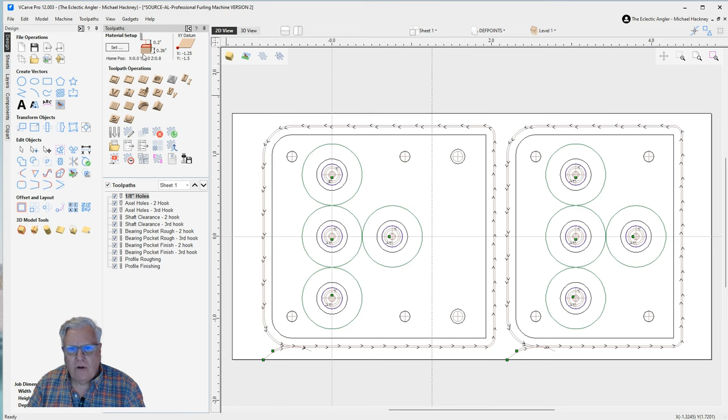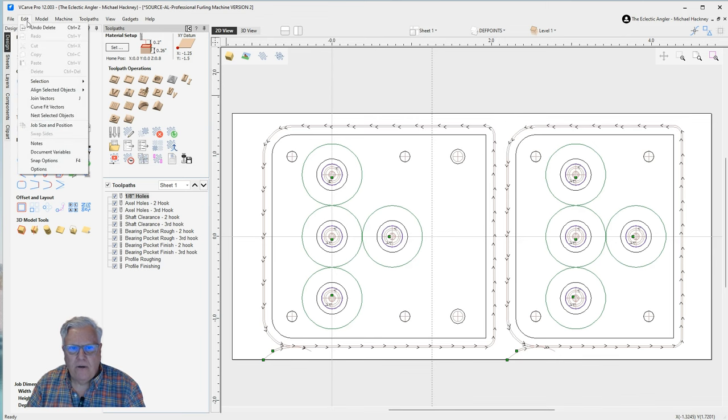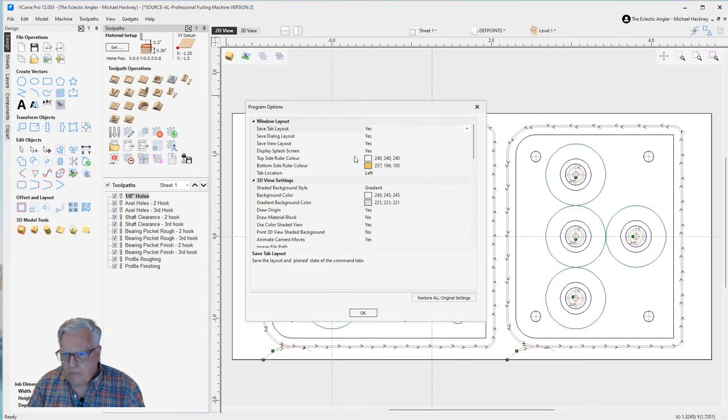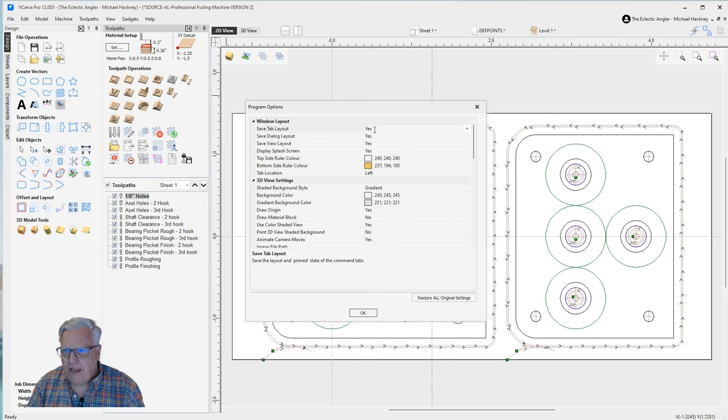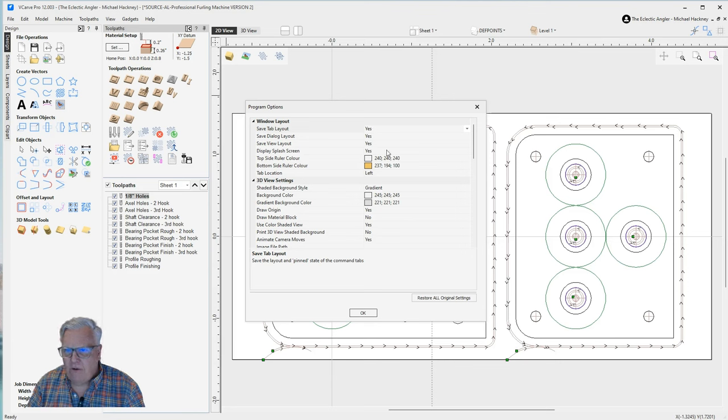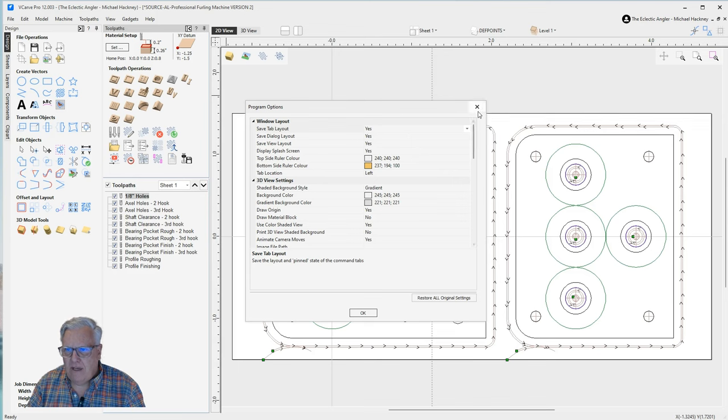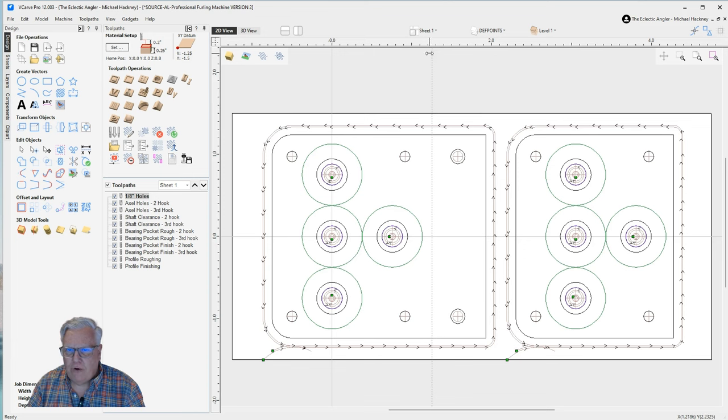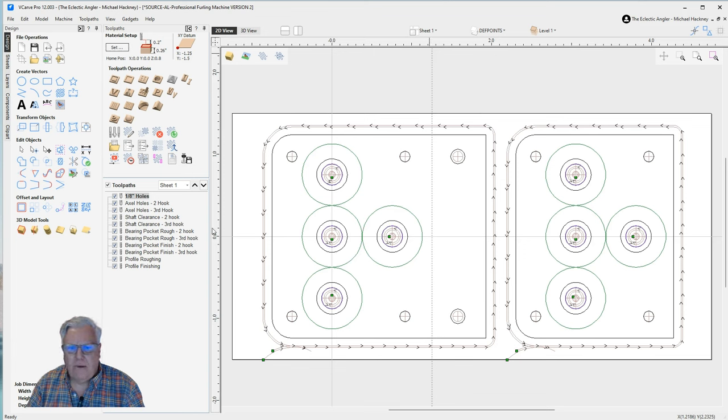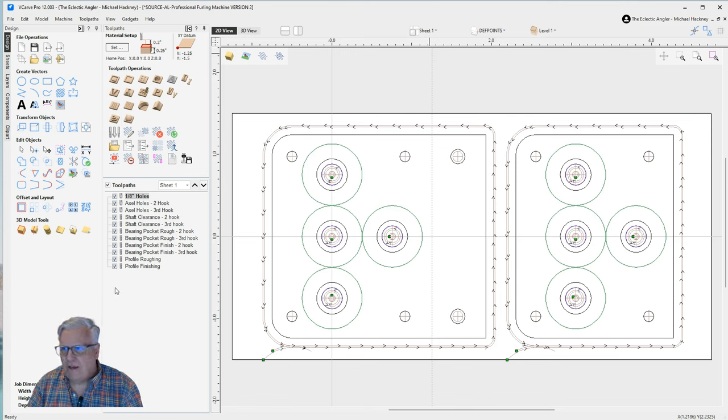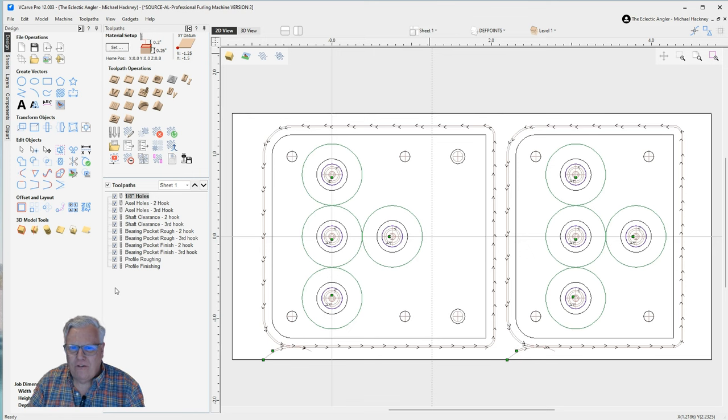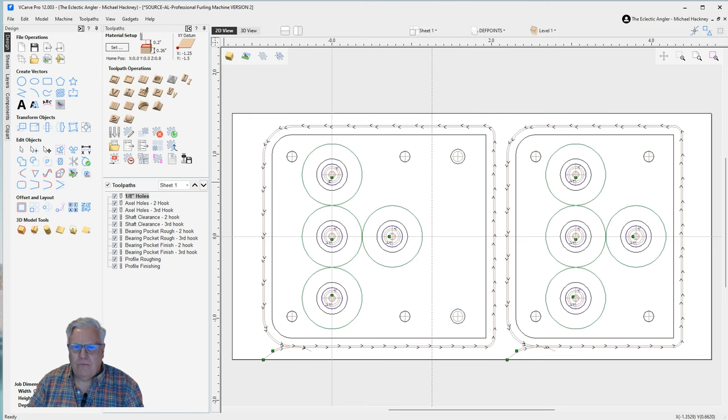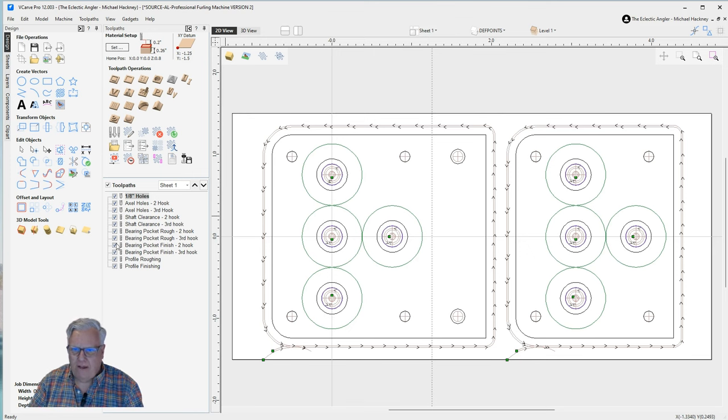And you can make this the default setup. Go up to Edit, Options, and then you'll see Save Tab Layout. By default this would be no, so change it to yes. And Save View Layout, by default this is no, change it to yes. And then from that point forward, every time you launch VCarve Pro, it'll come up showing your tool paths and your design tools over here on the left-hand side. Just kind of a personal preference, but I do find it a little more convenient for me and the way I work to have everything over here on the left.